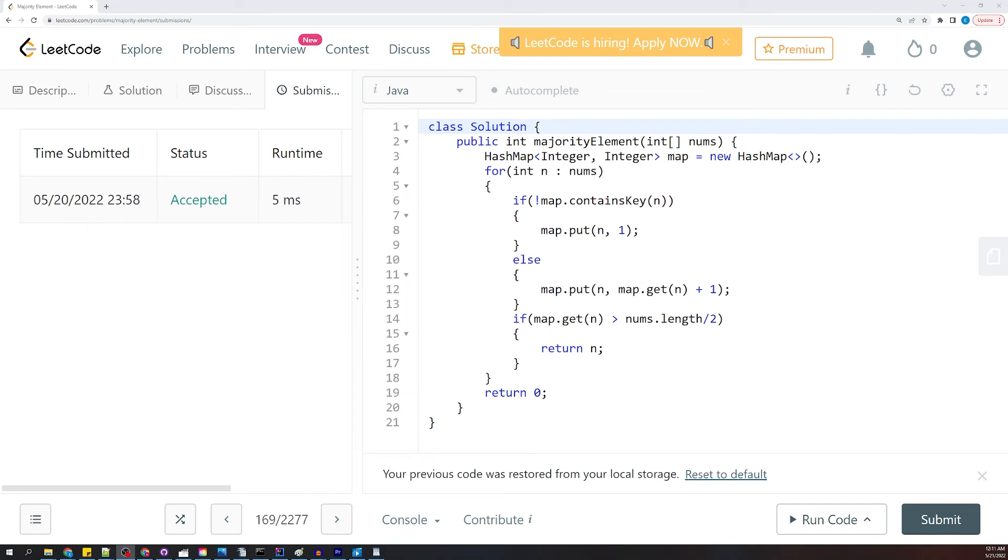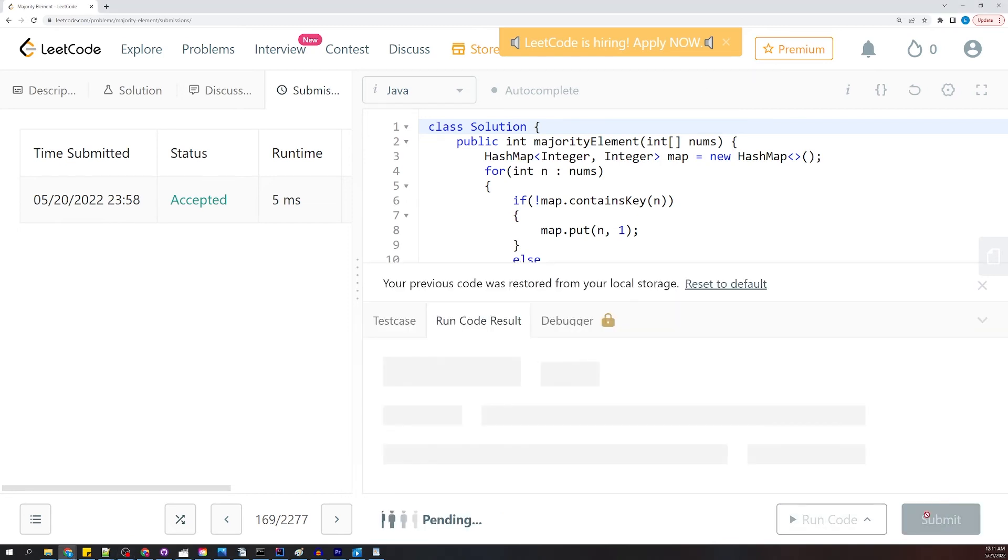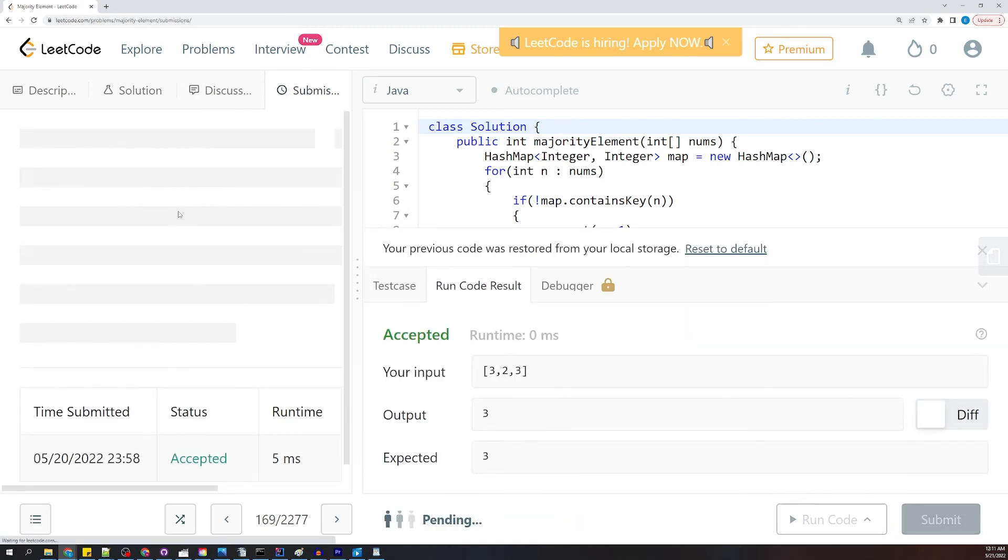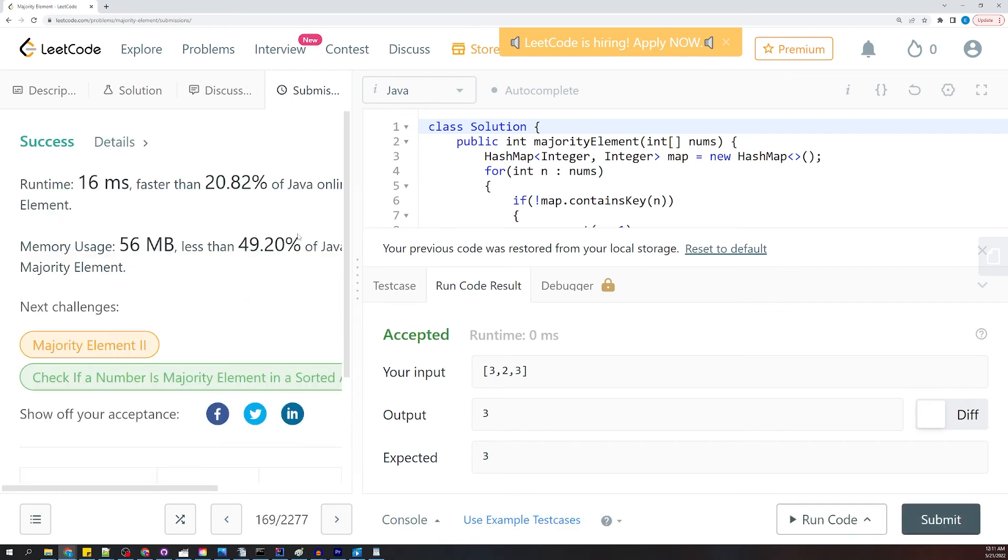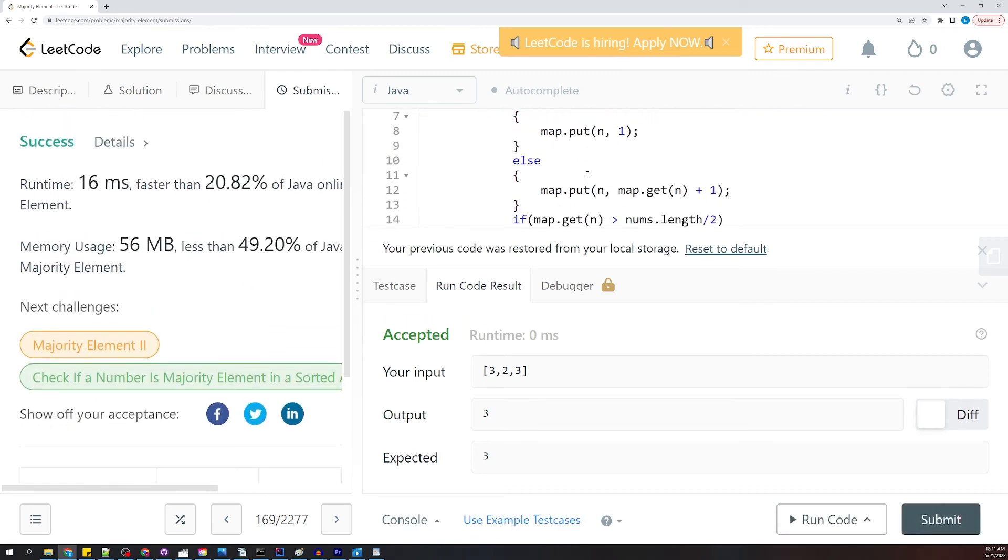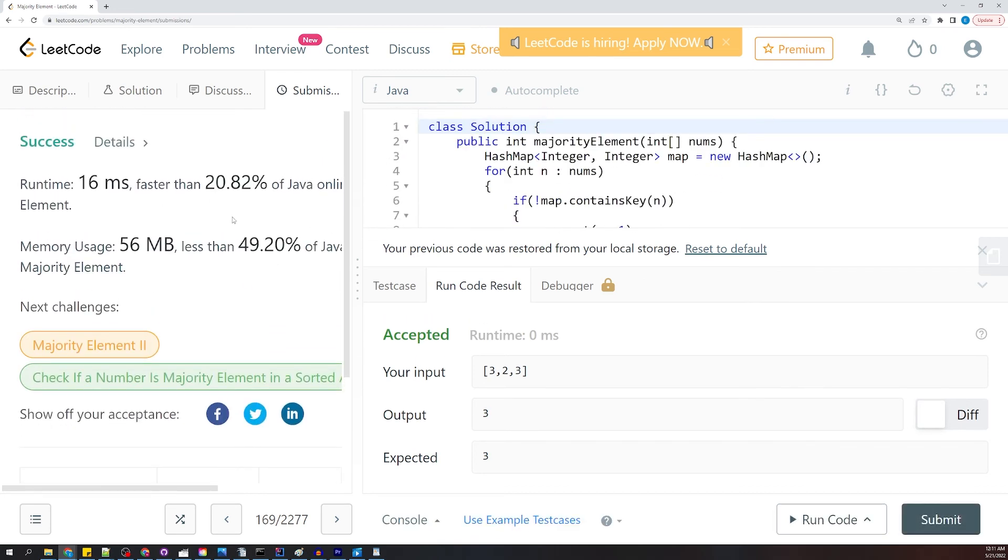Let's go ahead and run our code and we'll go ahead and submit that. So this doesn't make any sense, but let's go ahead and submit it again.